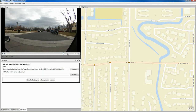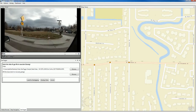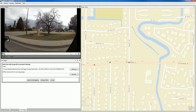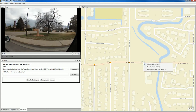Now we can see our video is going to end here shortly. So the next GPS point we're going to add is going to be our end point. So we'll go ahead and play towards the end, and we'll put our last GPS point right here just before we get to that driveway at the church.